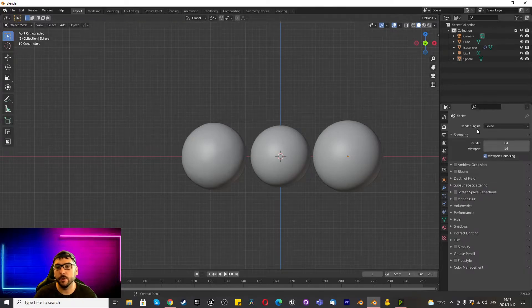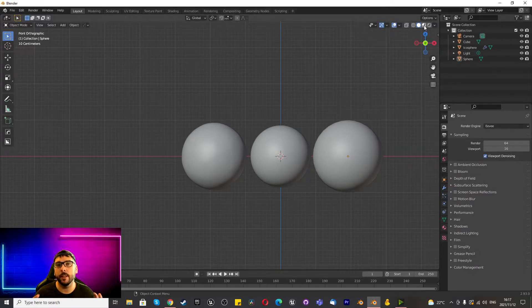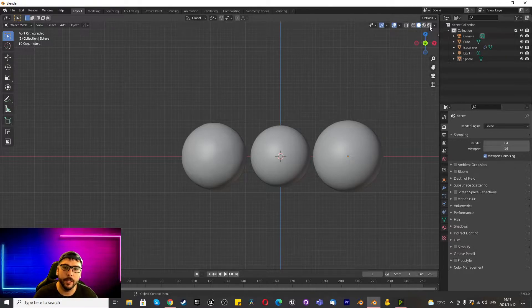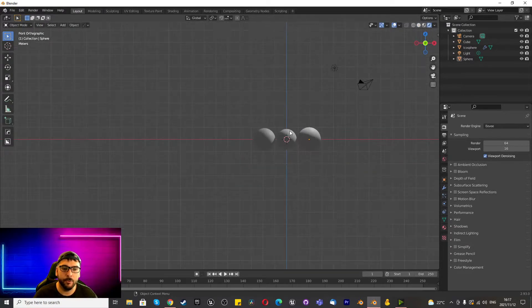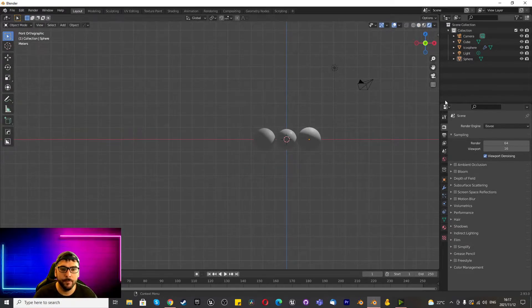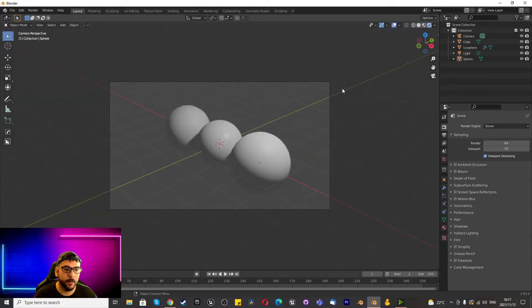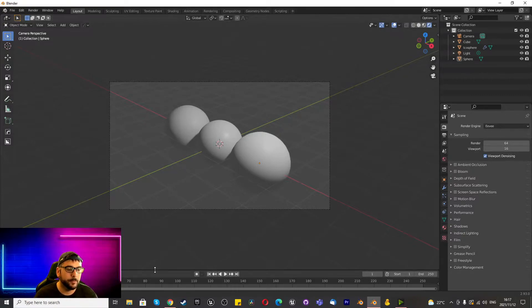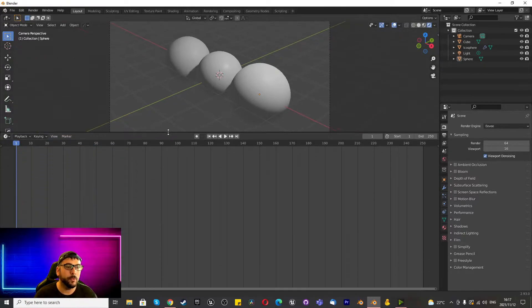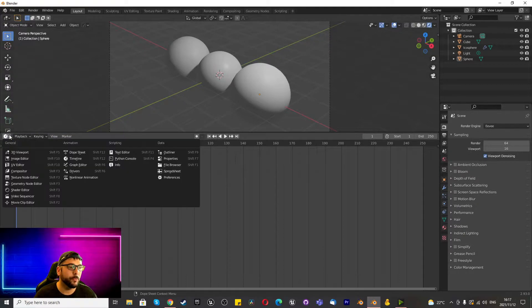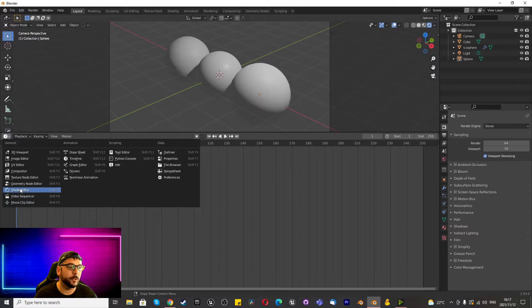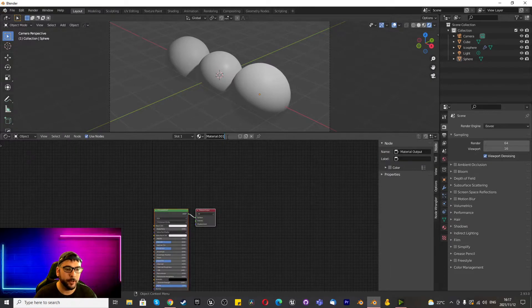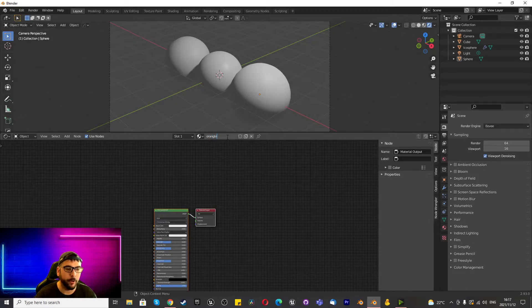The other thing that we're going to do is we're going to work in EV. This works for EV and Cycles. I'm going to change to that render view mode and I look at this to my camera lens and that's perfectly fine and we start off by going into our Shader Editor, pressing New, giving this material a name called Orange.